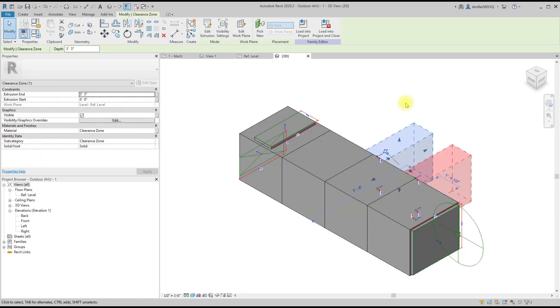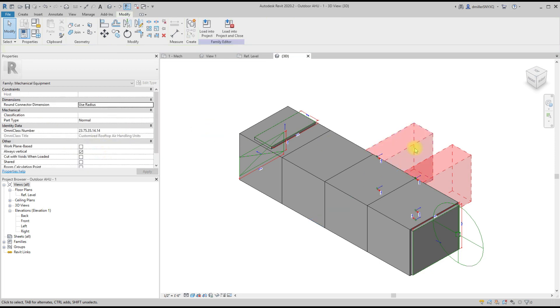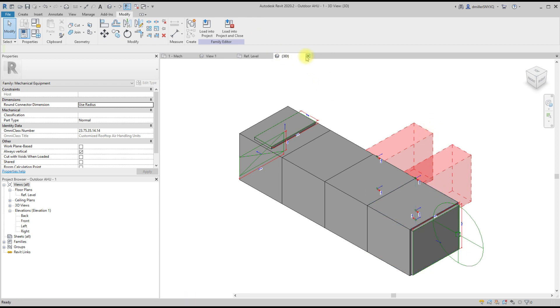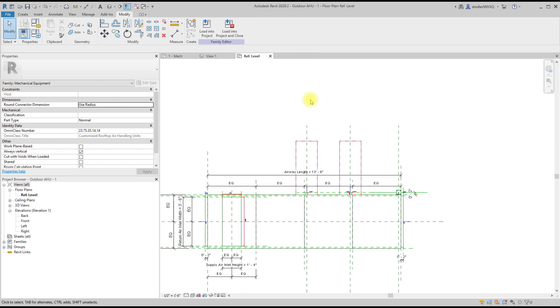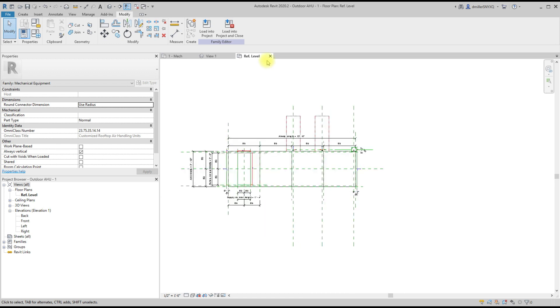Here the clearance box is just an extrusion with a subcategory material applied to it. And this is a very common way that families are constructed. Normally, if a material was not applied to the system in that fashion, this is a great way to do the construction of a family.